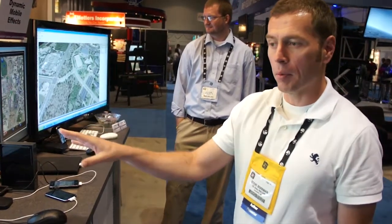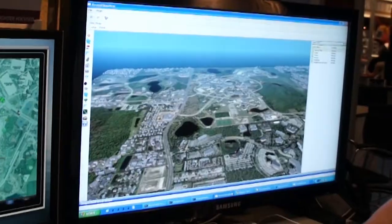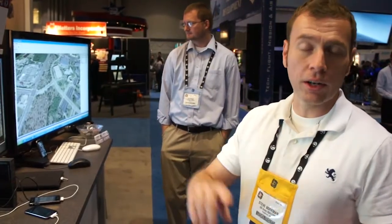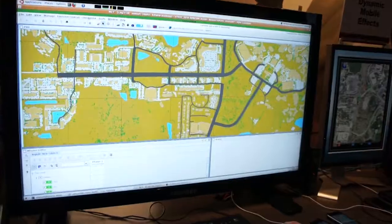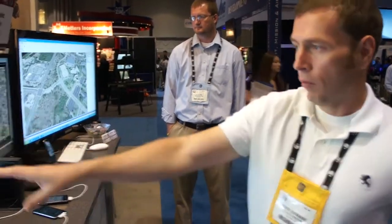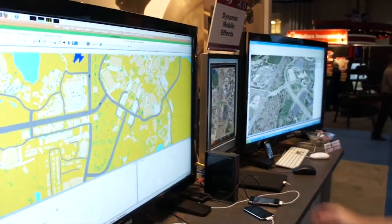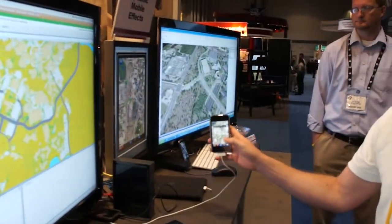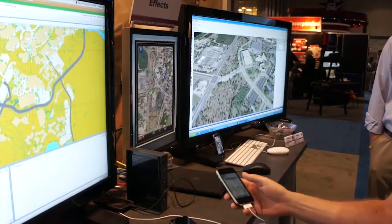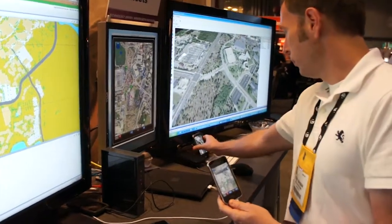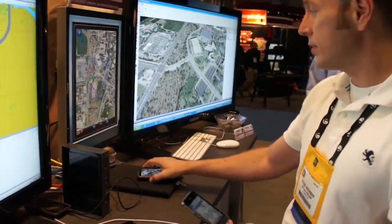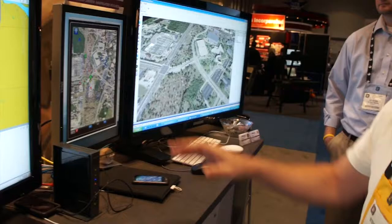What we're showing here is our dynamic mobile effects capability. We're using Shade, which is a shared architecture for dynamic events with OneSaf and with our mobile devices. It's an LVC interoperability kind of thing where we have virtual and constructive with OneSaf, live training using a mobile device — either the iPhone or an Android device — and they're all communicating with one another.